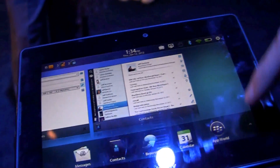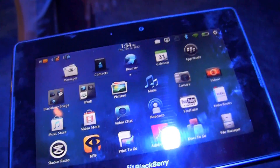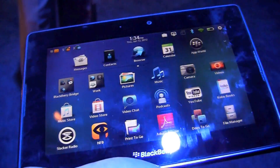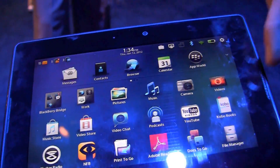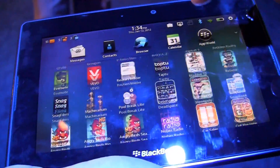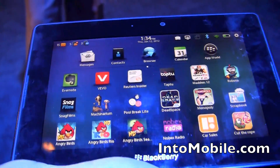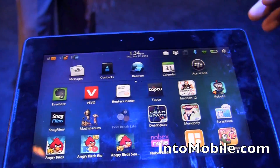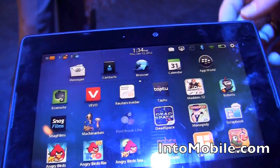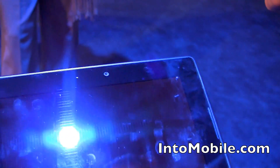This looks pretty slick. How do Playbook users get this update? This update will be available as a free download come February. In addition to all those applications, we've also added a video store, and we have support for Android applications that are ported to BlackBerry Playbook and available for free download in BlackBerry App World. This shows some of the great performance we're seeing on the Playbook OS with these Android applications.